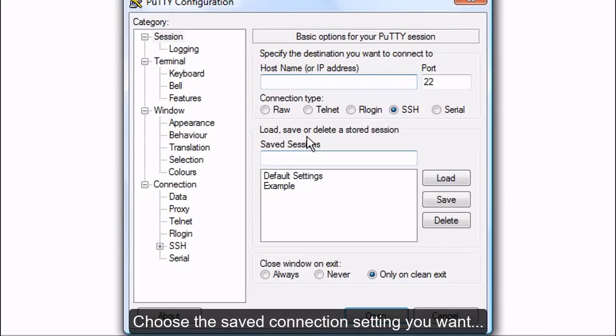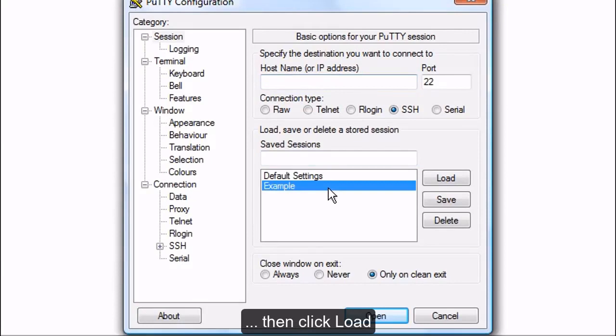Choose the saved connection setting you want. Then click Load.